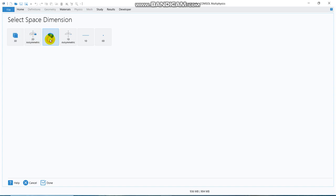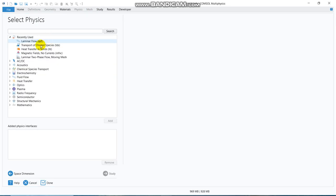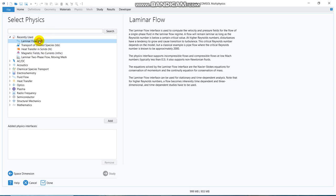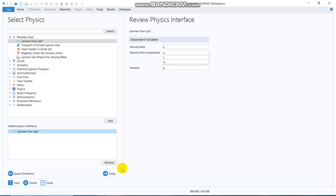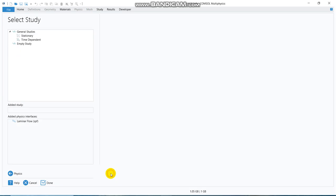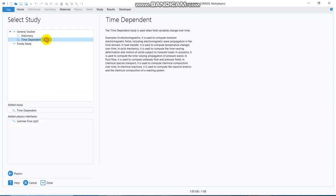So, let us go to COMSOL interface, taking a 2D geometry. Say we will be working with laminar flow for the time being. So, I add laminar flow. Then I will be taking time-dependent solution.